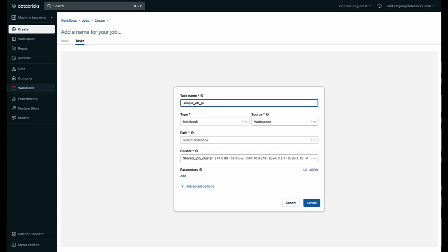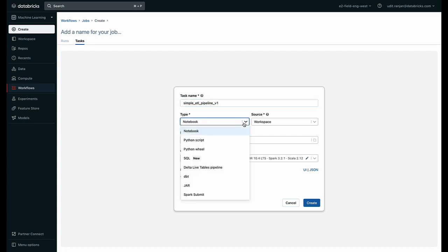So I'm going to call it a simple ETL pipeline version one and because I wrote all my code in a notebook, that's the type that I'm using, but I could be using or building these pipelines based on a Python script, on SQL.